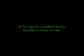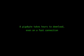At full quality, a gigabyte can only hold about 5 minutes of video. A gigabyte takes hours to download, even on a fast connection. This is why compression is important for internet video streaming.